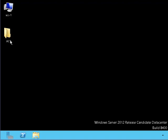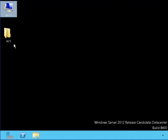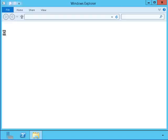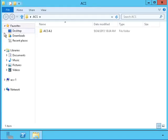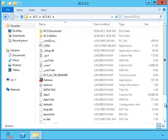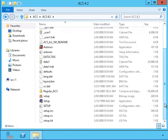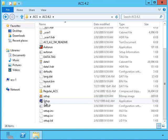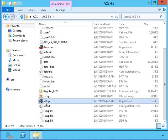Now we're on the server ACS1. Here I have the installation folder for the Cisco Secure ACS. Here's the setup program. I'll double click it.